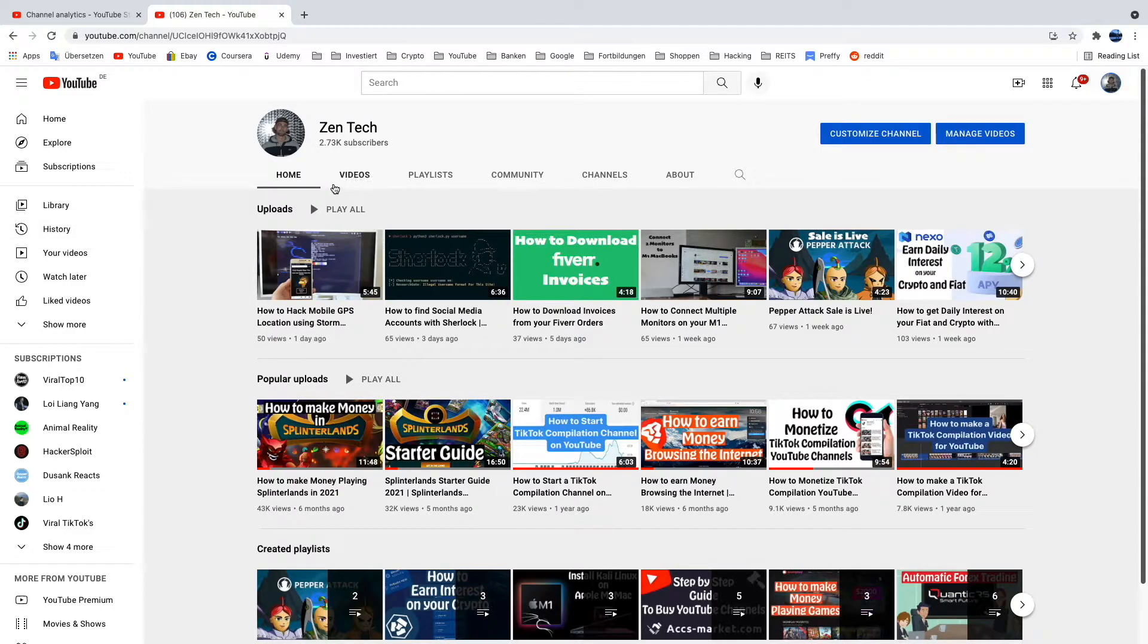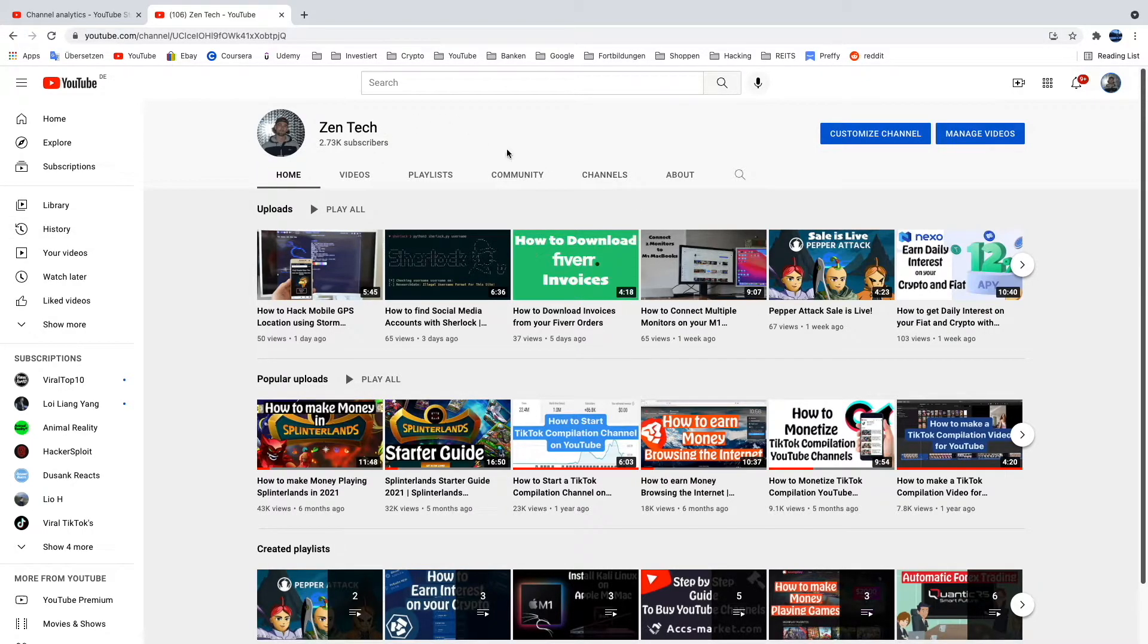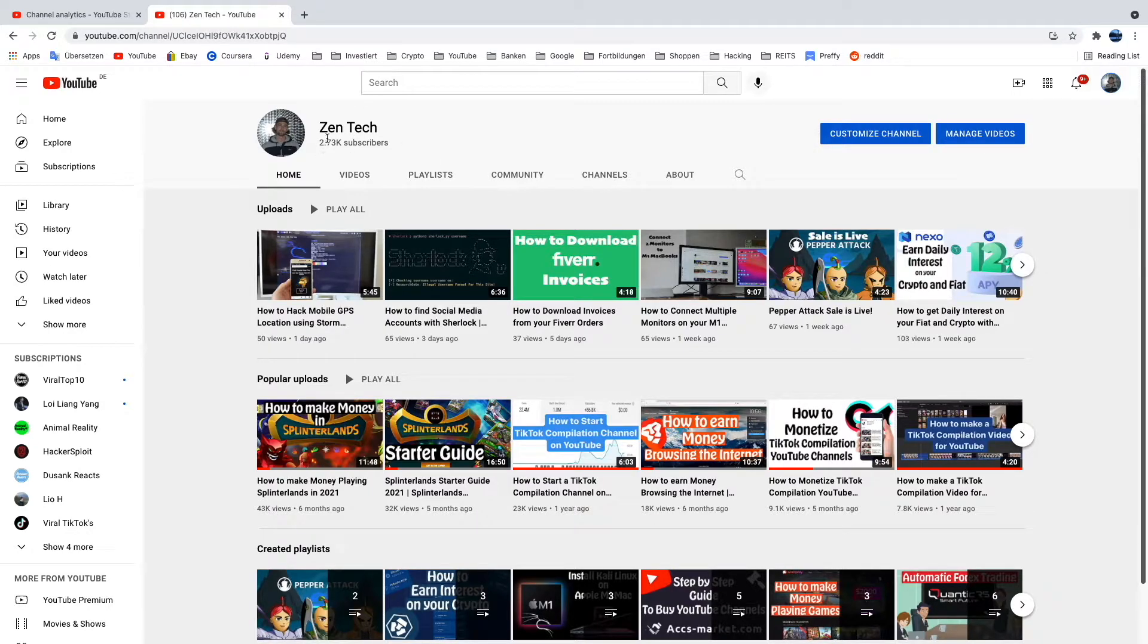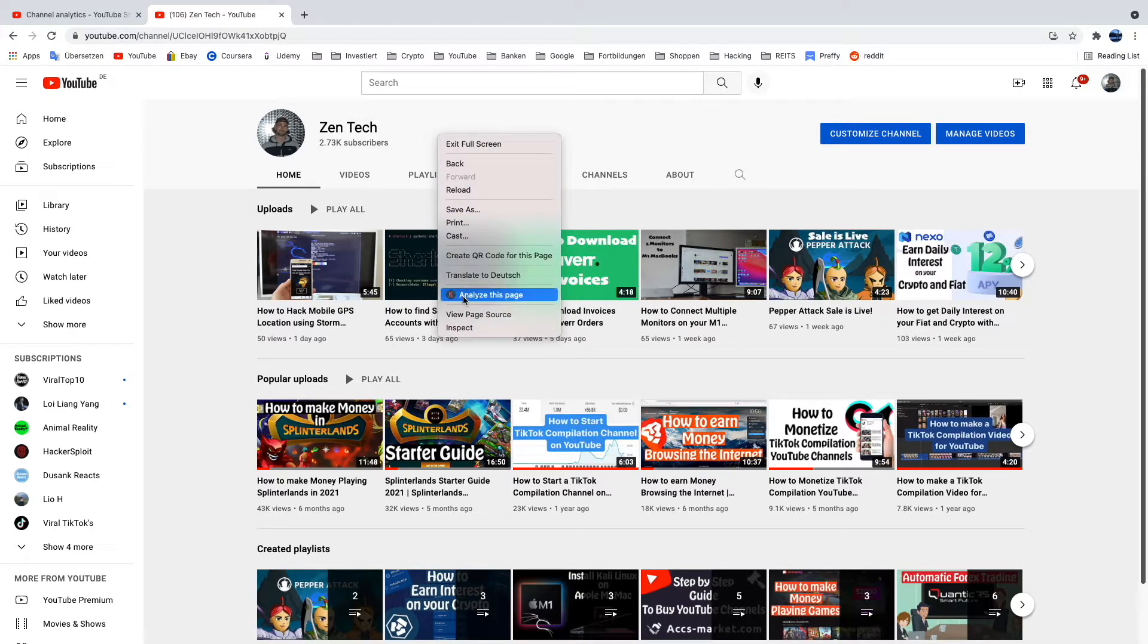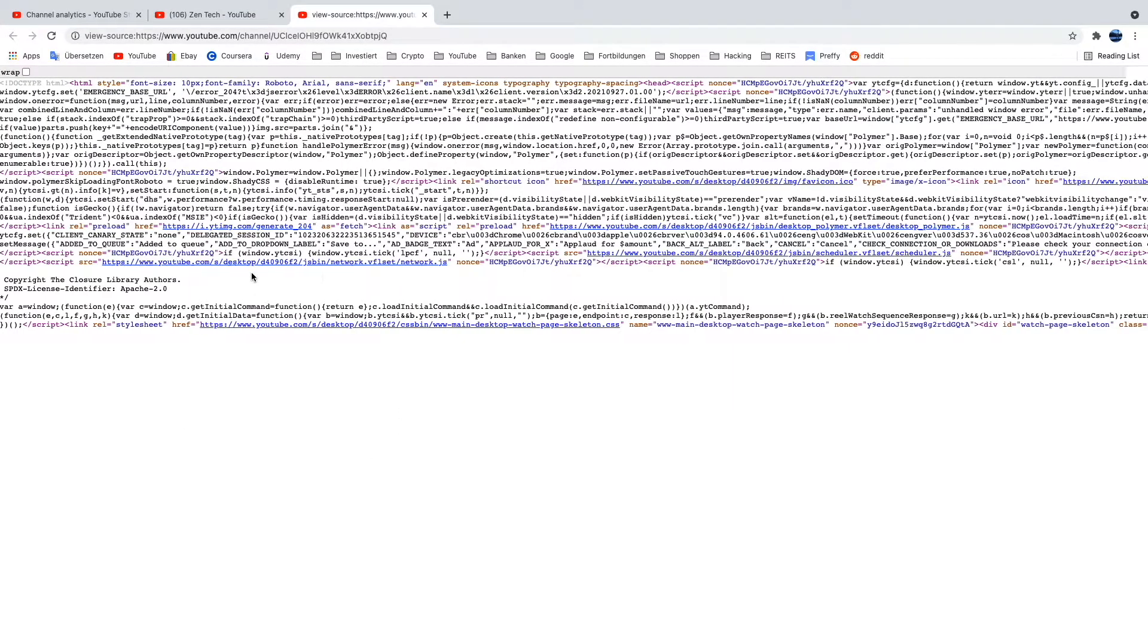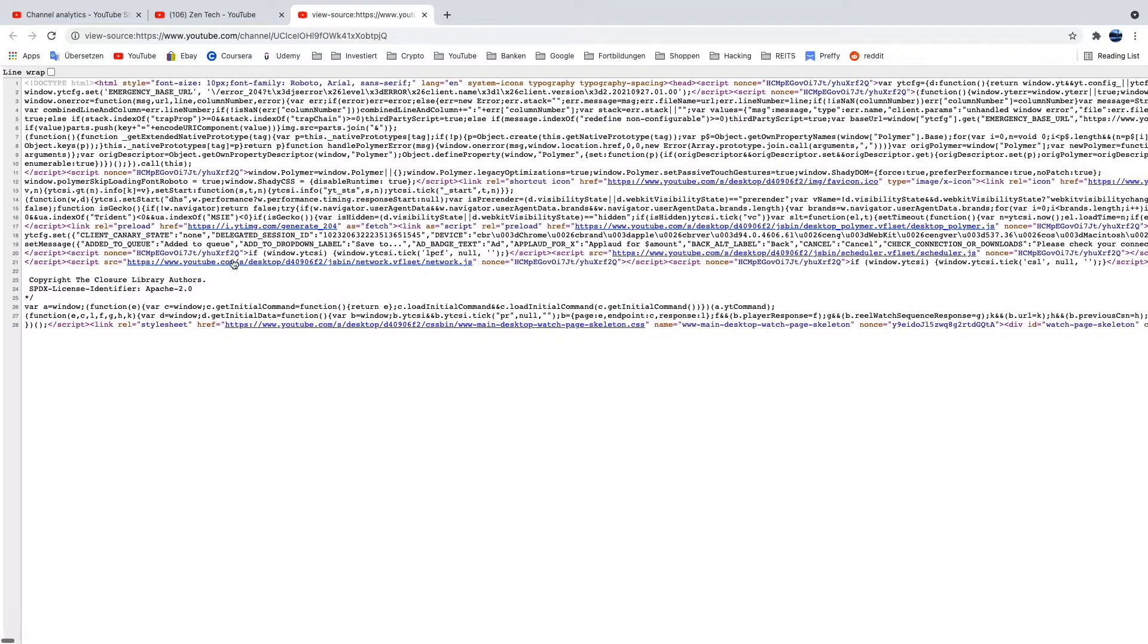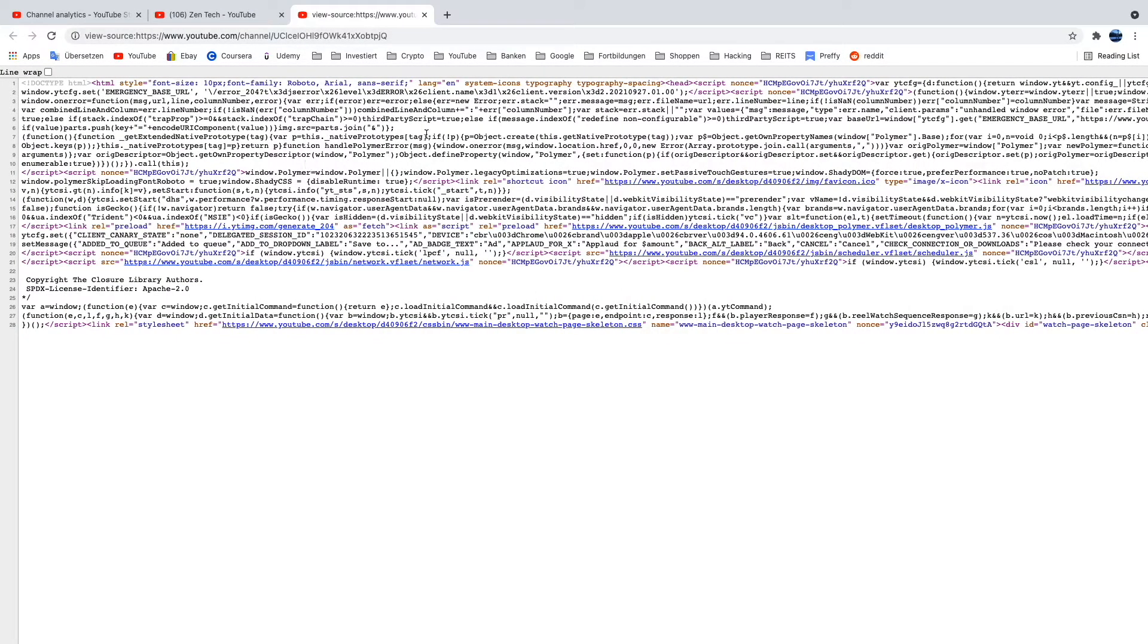Then just go on the homepage of the channel and click somewhere where there is no video, or like videos and playlists, so I click here. Then you go on view page source, then this page will open.